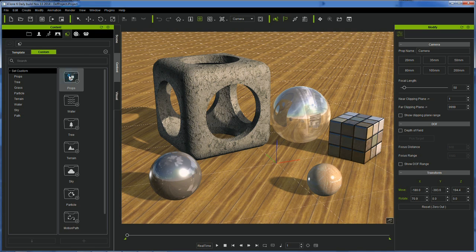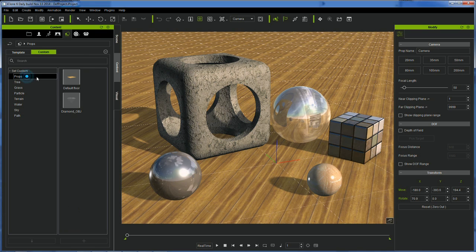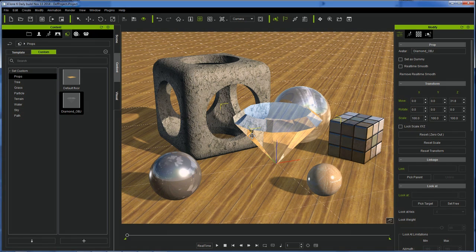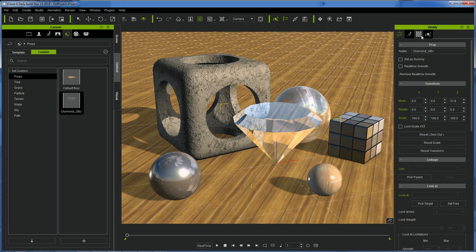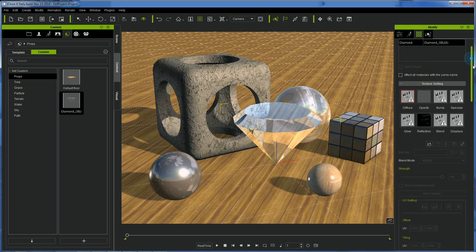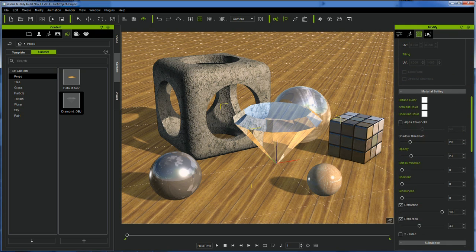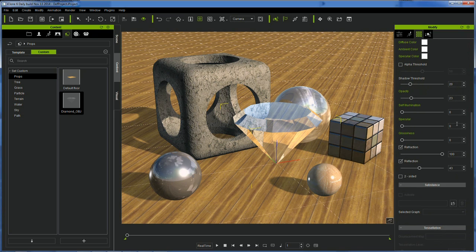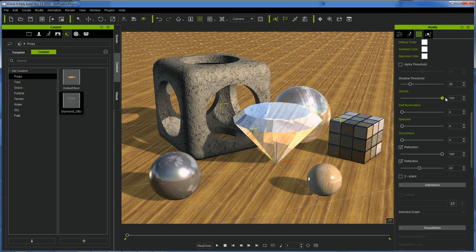I started with the iClone 6 default project and added the diamond prop you saw moments ago. If we select the diamond, we can see some useful properties, such as opacity, reflection, and refraction. An important thing to know about these properties is they are all based on appearance but are not necessarily physically accurate in their behavior.